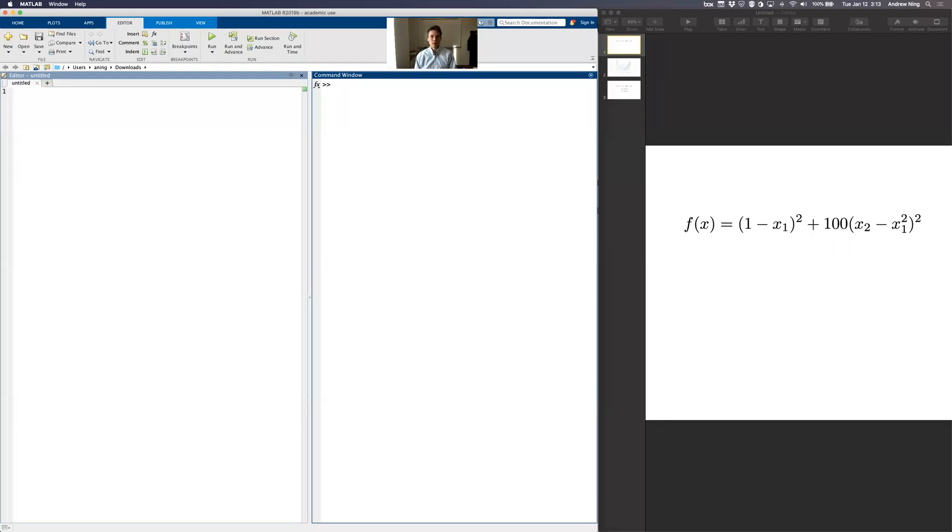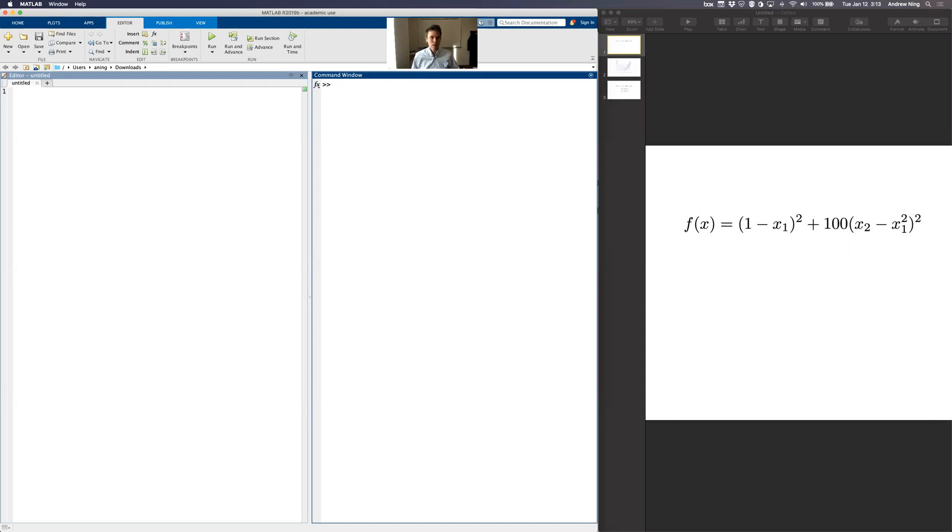All right. Today we are going to implement an optimization problem. We'll do like the hello world, in other words, a getting started problem to get us familiar with actually implementing a problem. And in this video we'll be doing this in MATLAB.